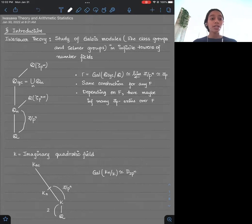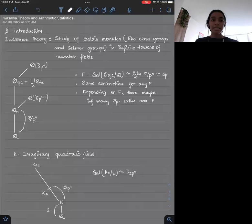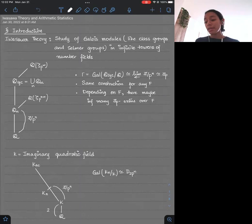If you can turn on your videos, I would really appreciate that because it's always nice to see faces. If you can't, it's totally fine. As my title suggests, it's Iwasawa theory and arithmetic statistics, and what I will be talking about today is questions that we can answer which are at the intersection of both of these subjects.